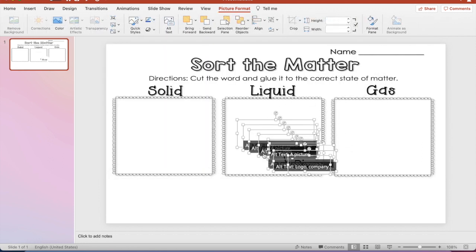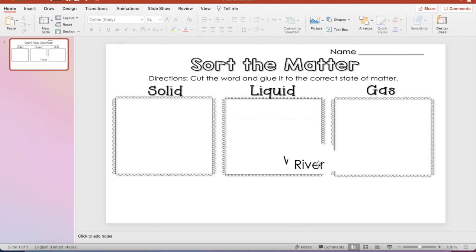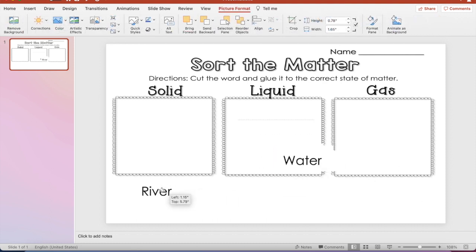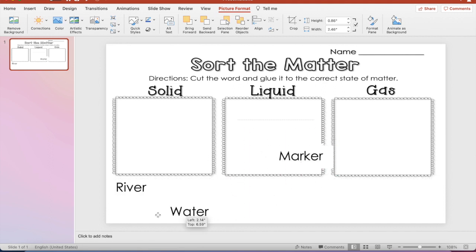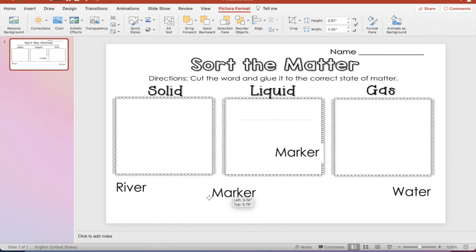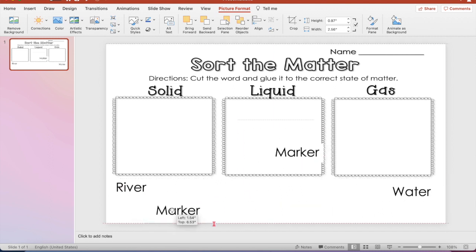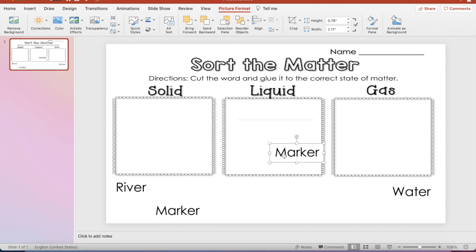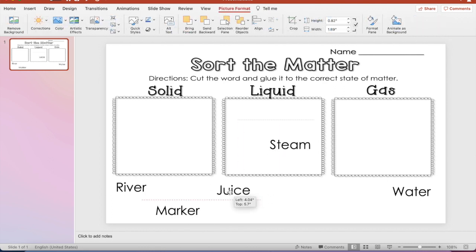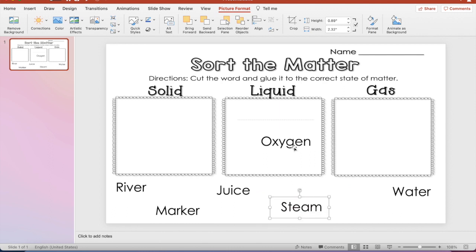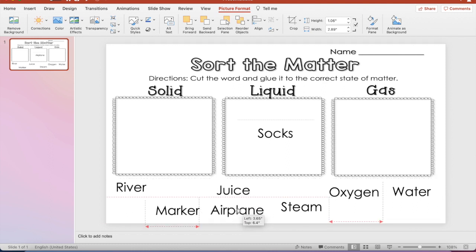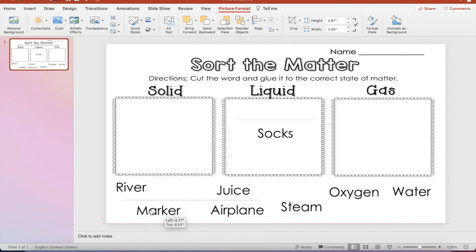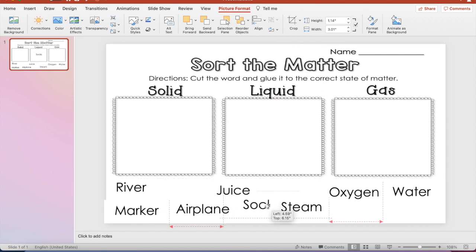All of it's going to come up like this, but we can just simply click out of it and just drag each word. You can resize the words if you want to, but I'm just going to drag these words apart. Put them all over the page. I have two markers so I'm going to undo that one. Juice, steam, oxygen, airplane, I'm going to put you over, socks.